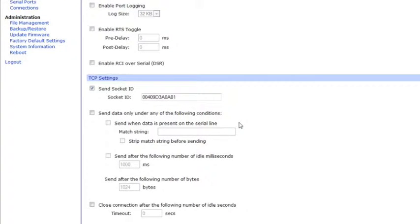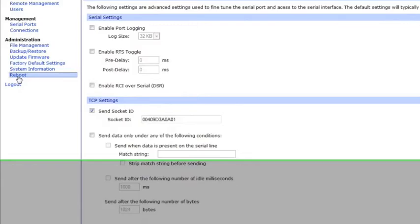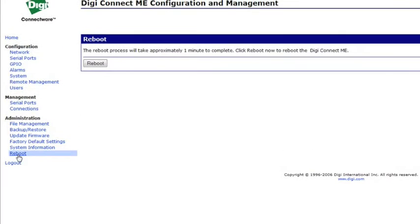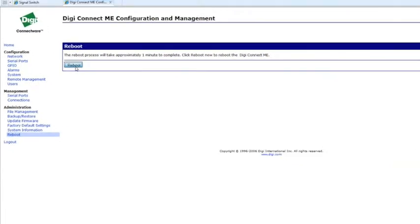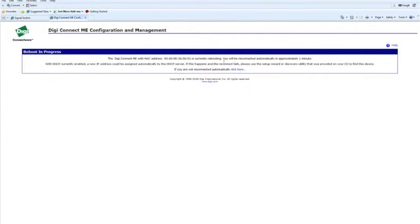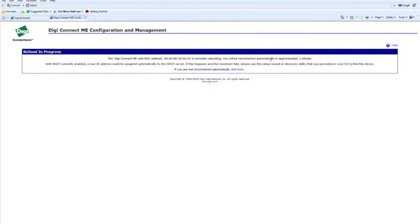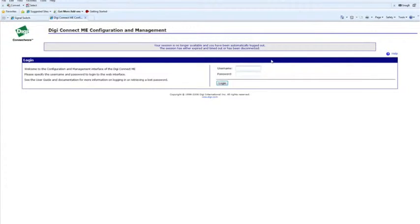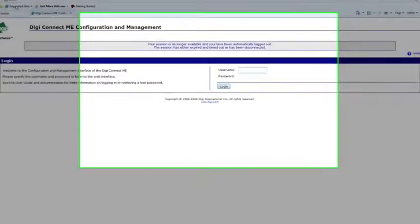And the last step will be to select Reboot on the left side and then choose Reboot. And this may take a while. Once you reach this screen, go back over to Signal Switch.